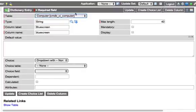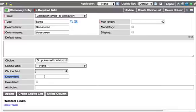And notice on the dictionary entry for the field that we created, there's an option here for dependent. This means, is this drop-down dependent on a parent field? It is. Yeah, I believe it's operating system.